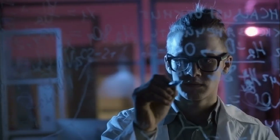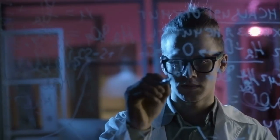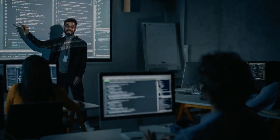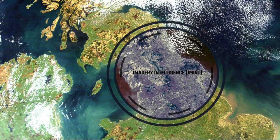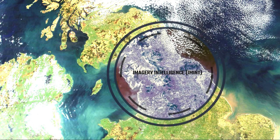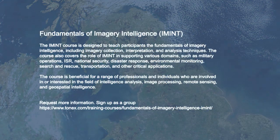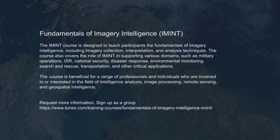Request more information. Sign up as a group. Please visit Tonics website www.tonics.com.